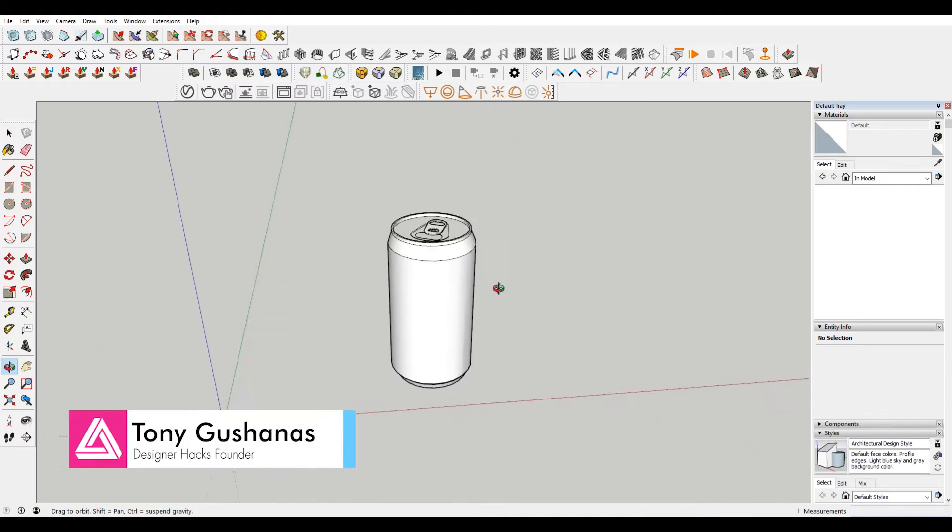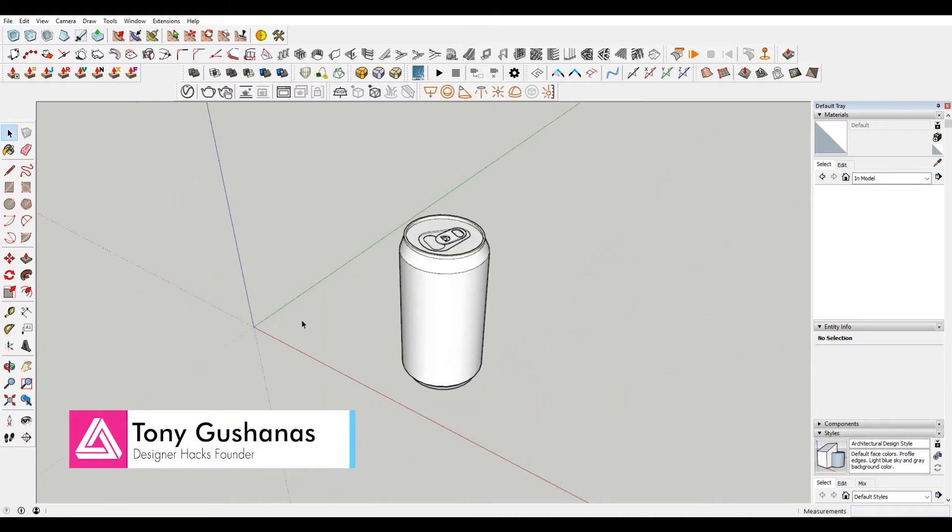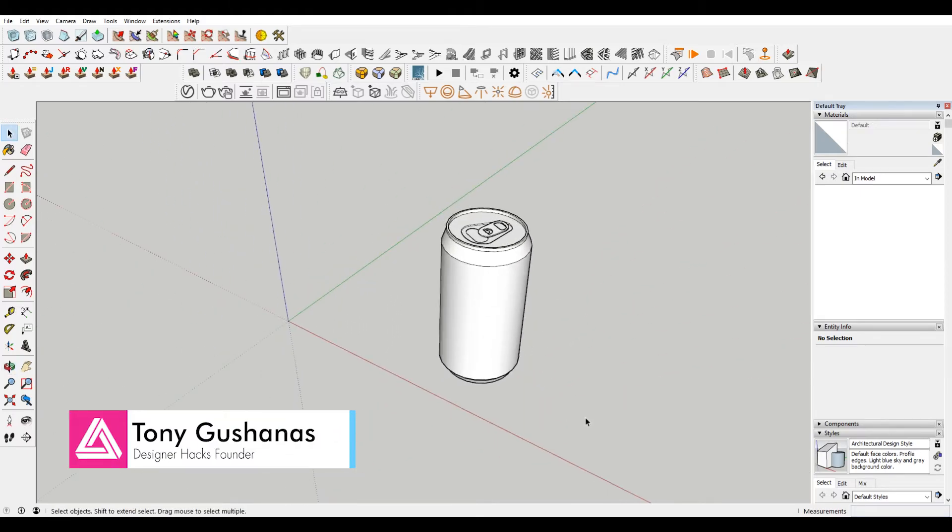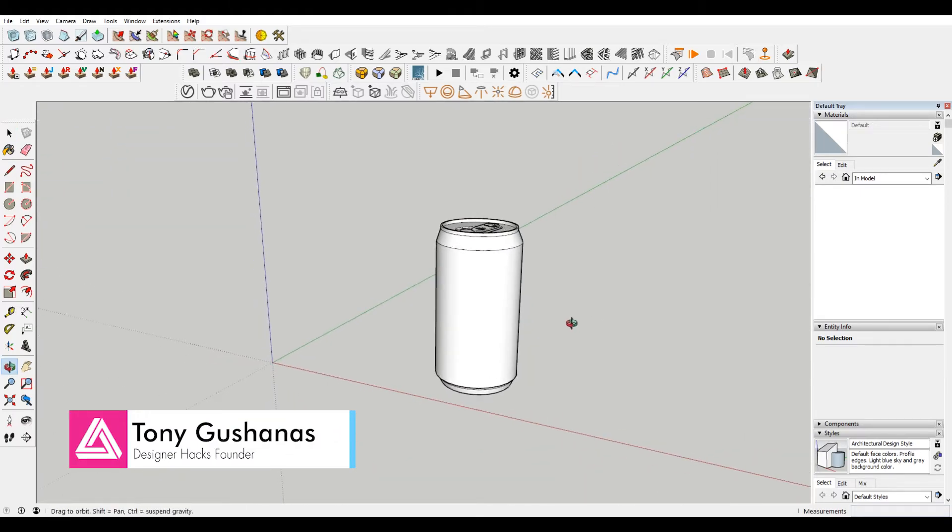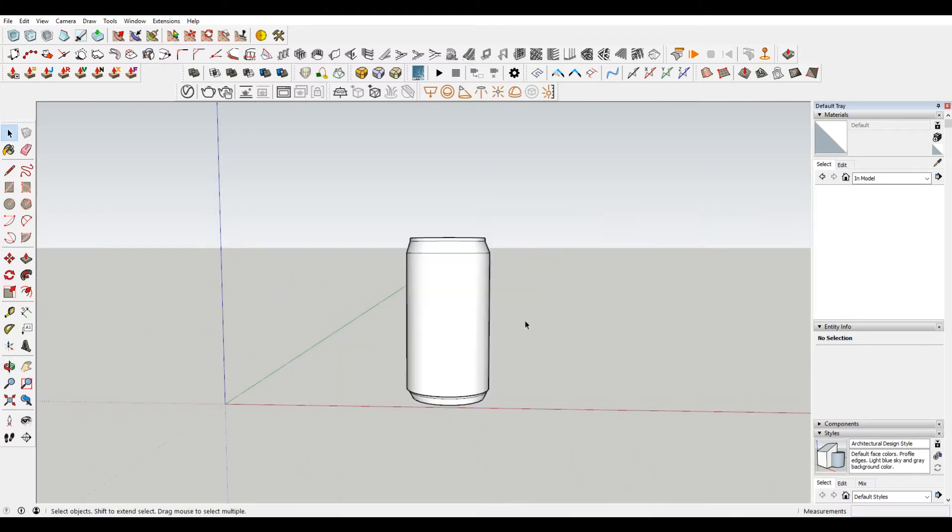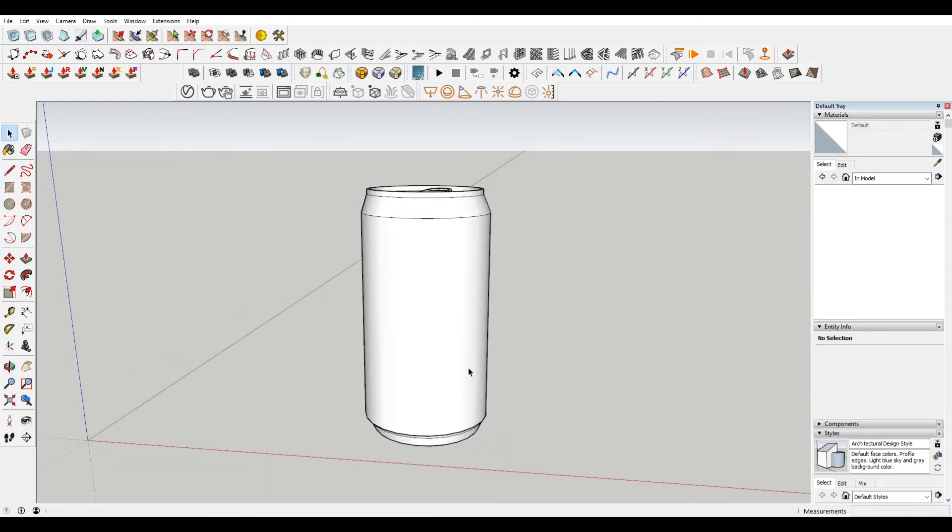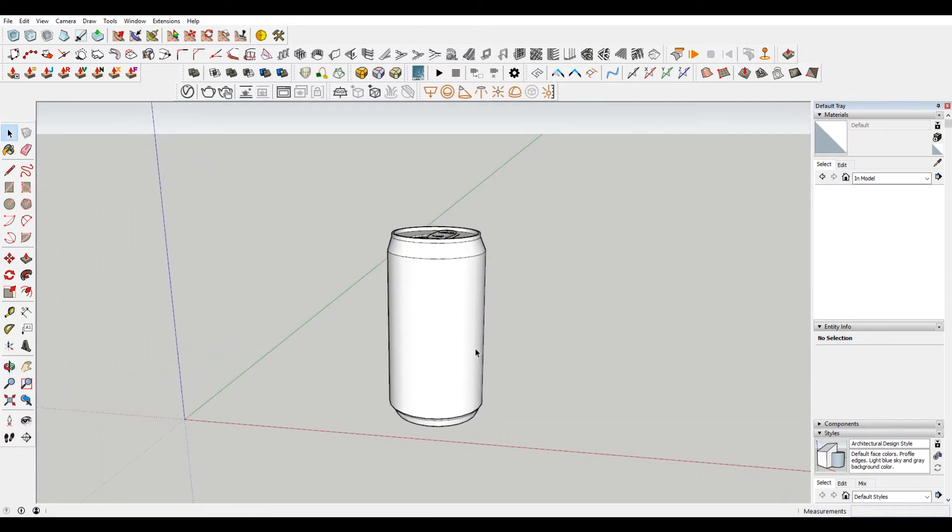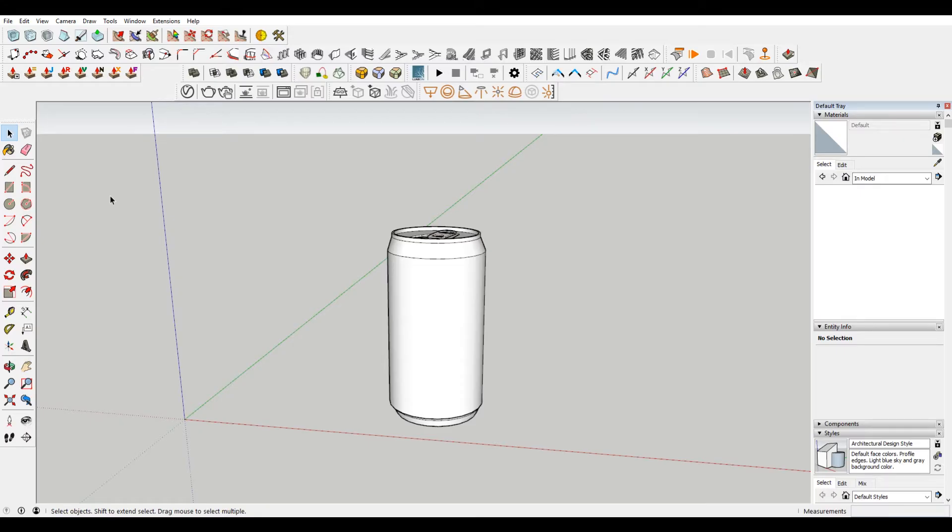Alright, so I have a SketchUp file open here, and I've imported a can from the 3D Warehouse. What I want to do is essentially put a label on this part of the can, the cylinder part of it. So I've made a few adjustments so this works with the texture that I found online. But I'll explain to you as we go through this what I've done, and this should really help you figure out what is going on.